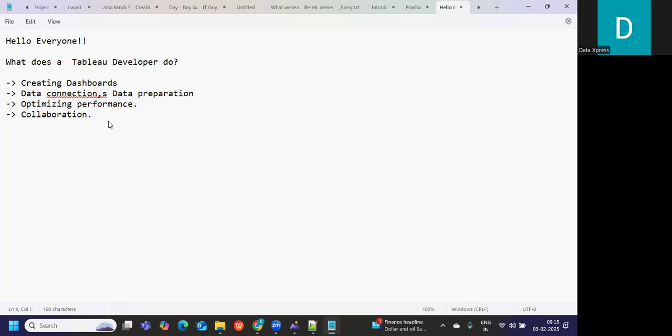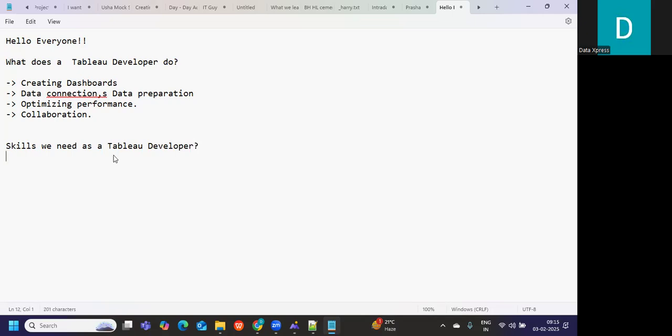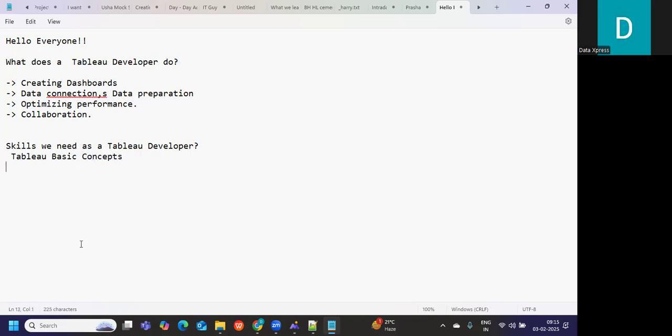Now let us understand what are the skills we need as a Tableau developer in 2025. The first and most important thing: Tableau concepts. You will definitely need to master Tableau basic concepts, apart from that, some advanced concepts.